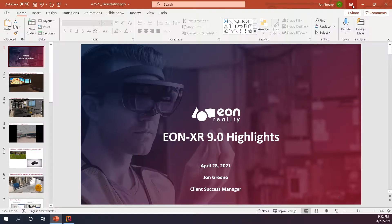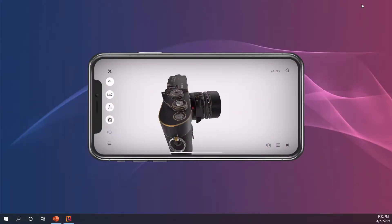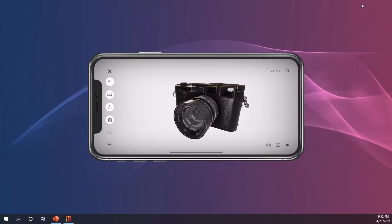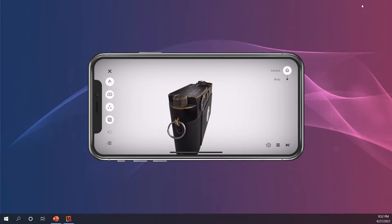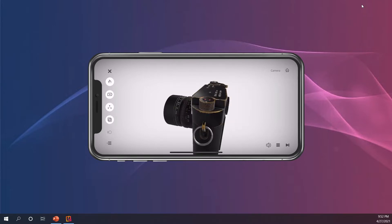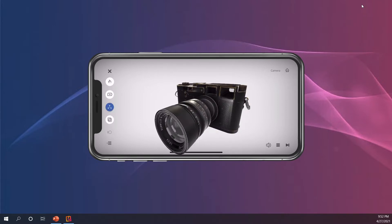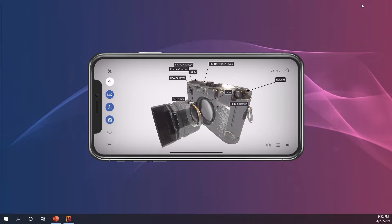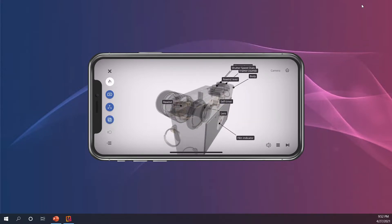I'm going to log right into my mobile device and just navigate for a bit, show you the new enhancements, the new look and feel as I move this object around. I have all my interactive tools. I can disassemble, add those annotations, see an x-ray vision.